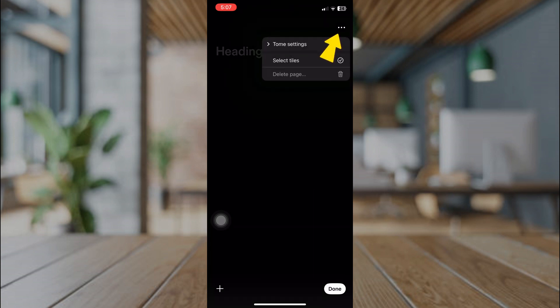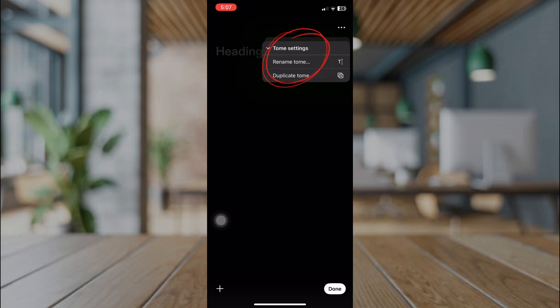And in here, on the three dots option, we have more settings. Tap on Done to save your presentation.